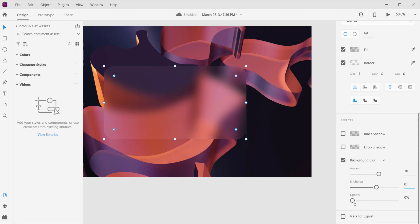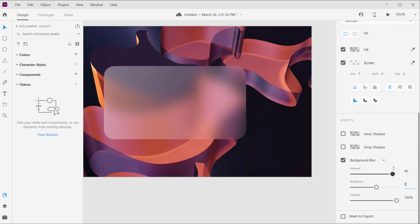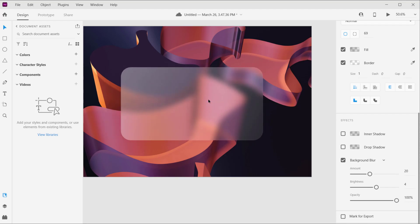And the opacity I will make it 100 percent. And then you can actually choose the amount of blur you want. As you can see, the more blurry, the more like the canvas or the image will disappear. So let's keep it around 20 in here. And that's it.